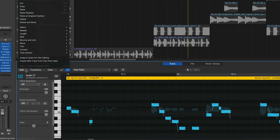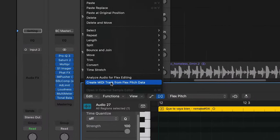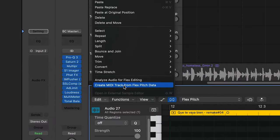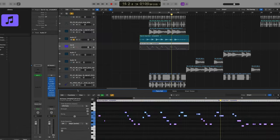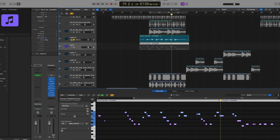Here's where the magic is. You go to Edit, and then 'Create MIDI Track from Flex Pitch Data.' Boom — look at this. Now we have a MIDI track with all the notes that I sang. Let's put an instrument to this.